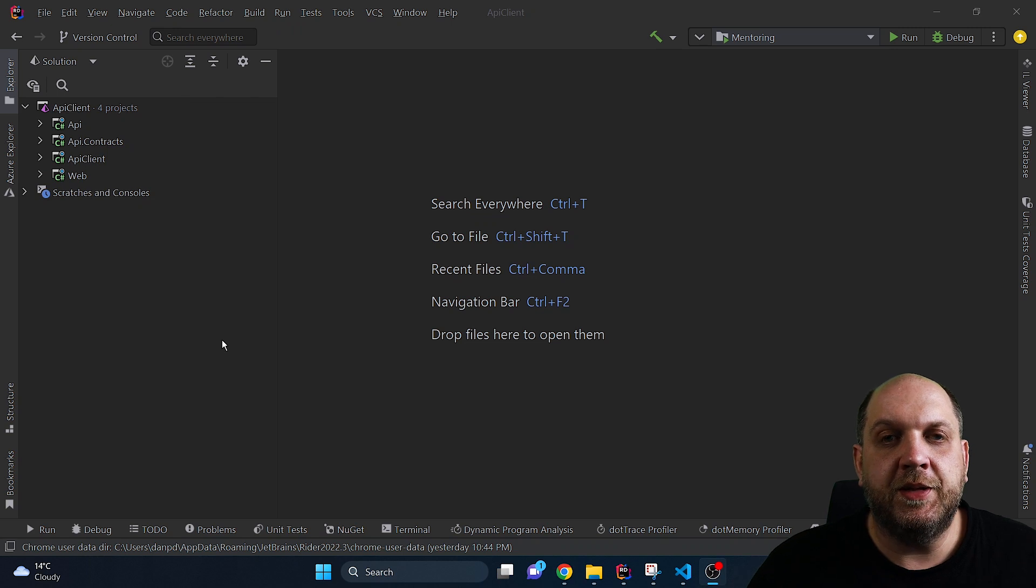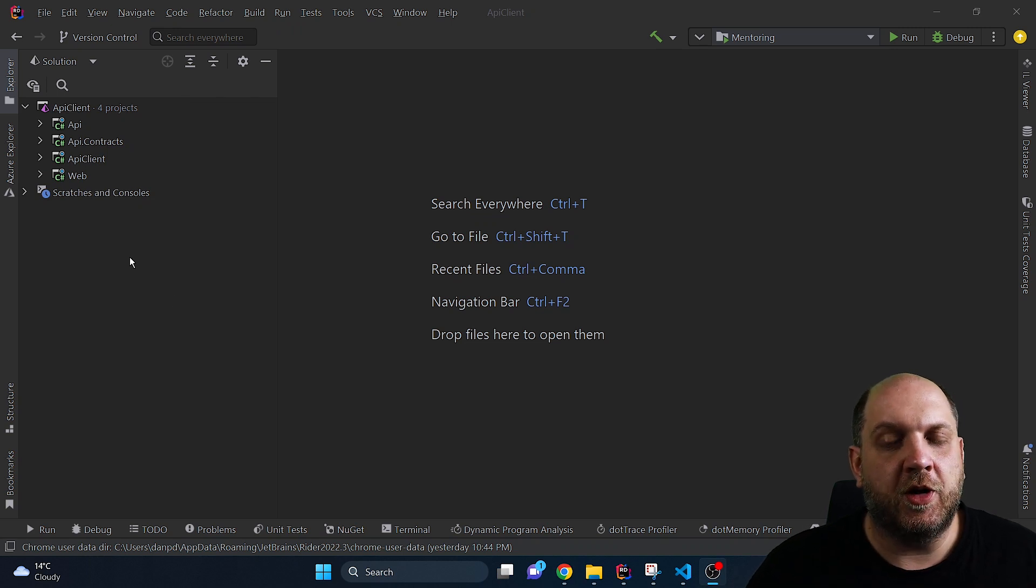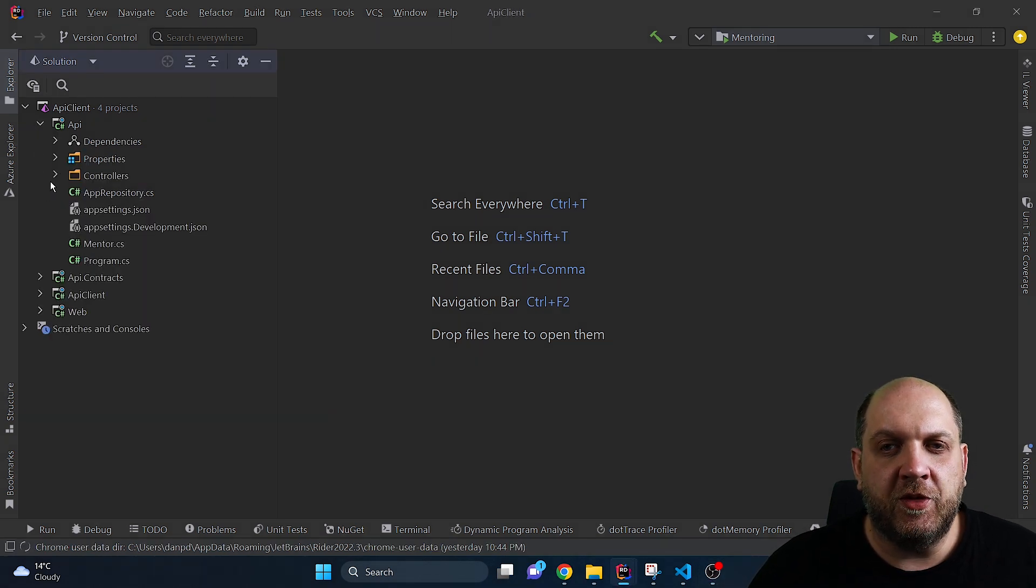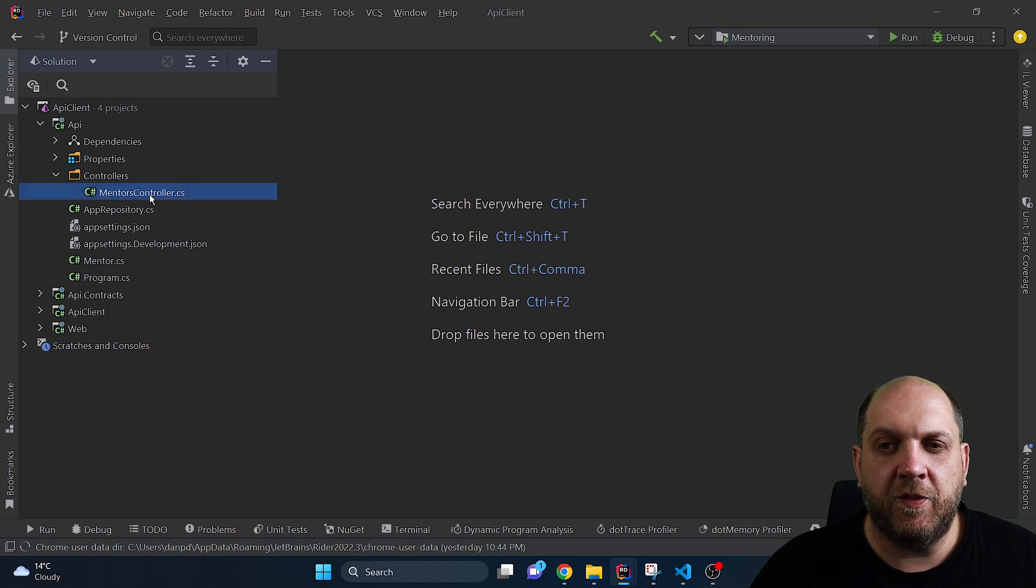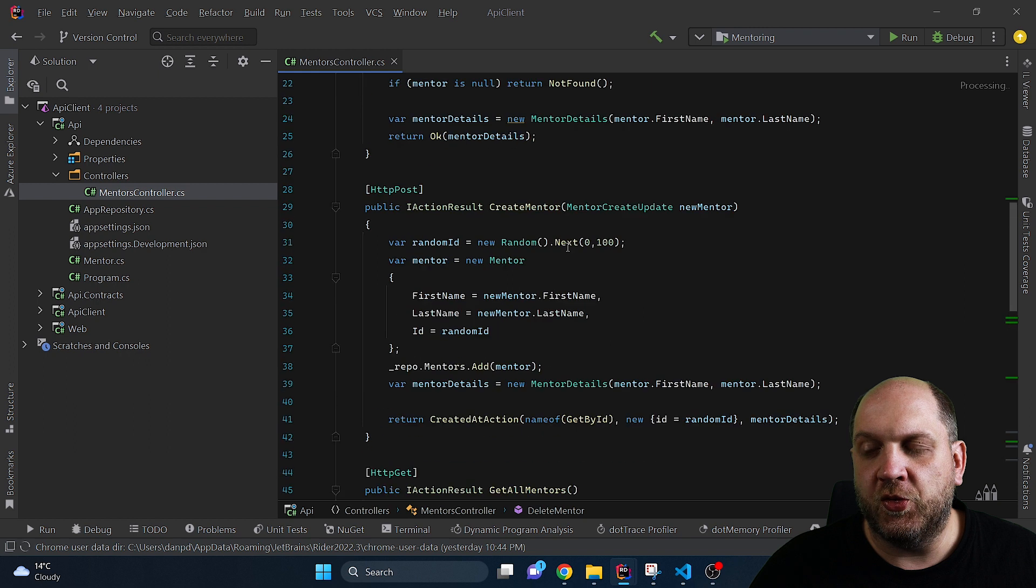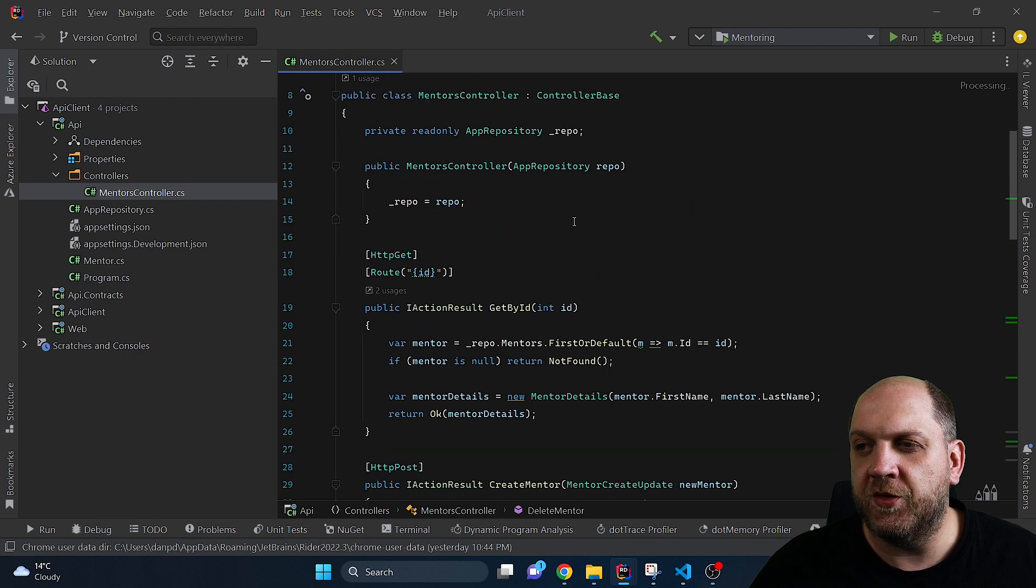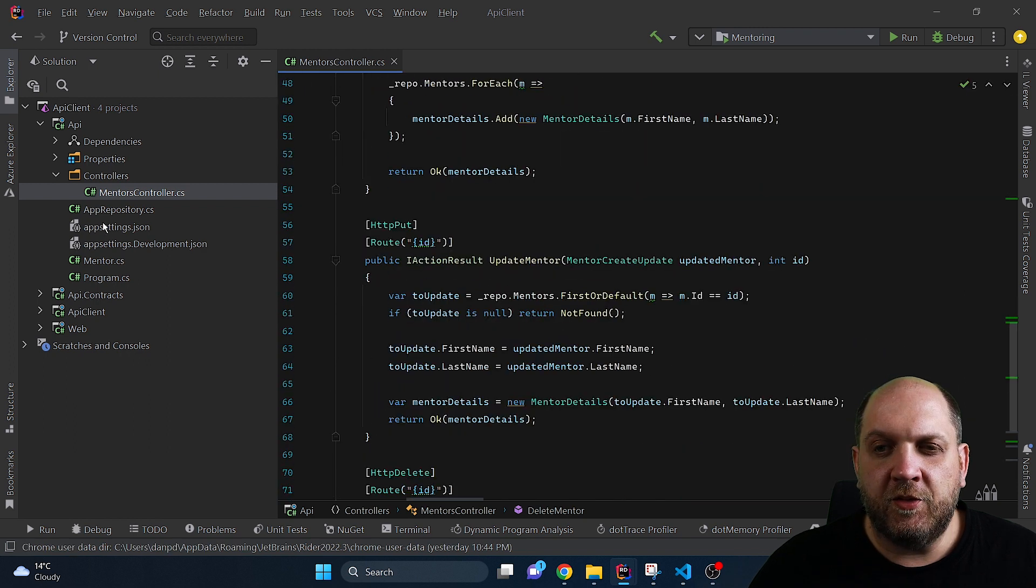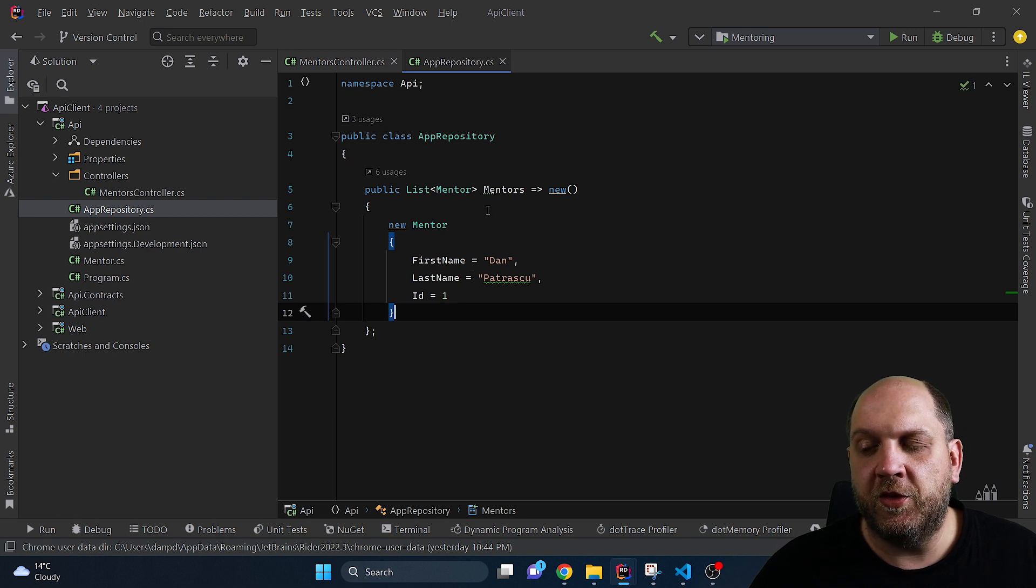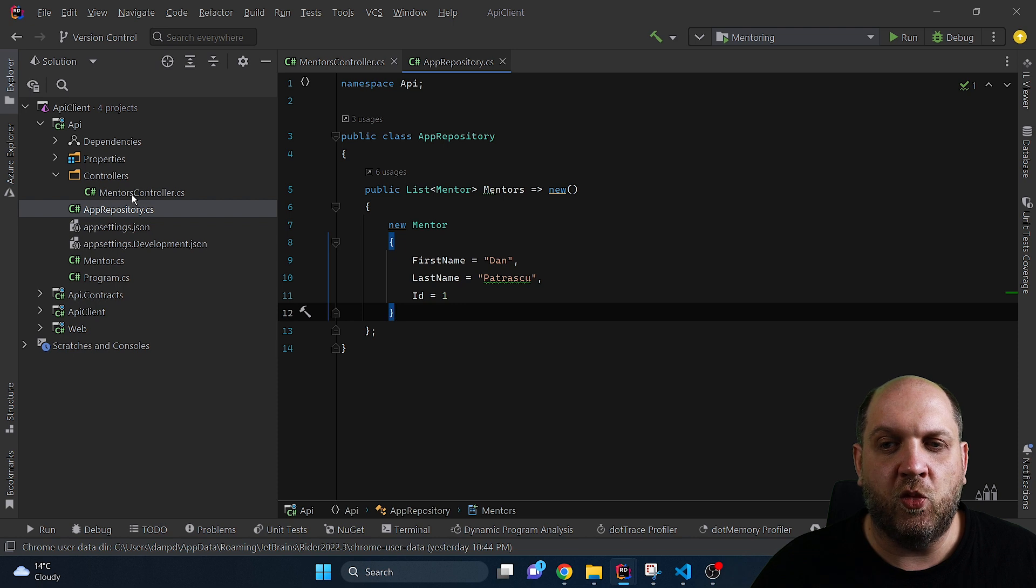Before we start building the API client let me show you the current setup. First of all we have here a very basic API, a mentoring application with this mentors controller. Right now I have implemented the full CRUD operations on this mentor resource. And to persist objects here we are using an in-memory very basic list, a repository, and here we already have one mentor.